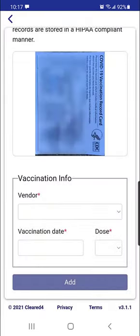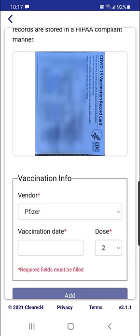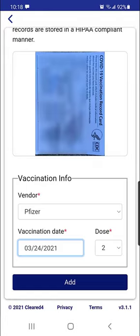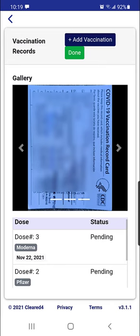Then you can fill out the info for the second dose. If you've had a booster, you will repeat this process again. Once you've added all of your doses, you can select 'No, I am done.' Then you will tap Done.